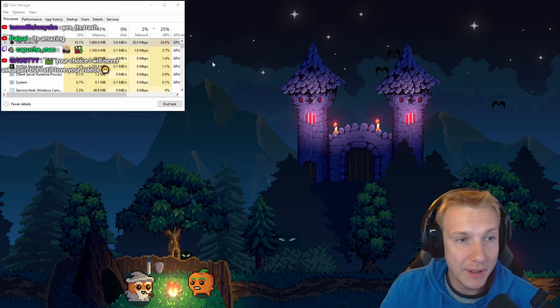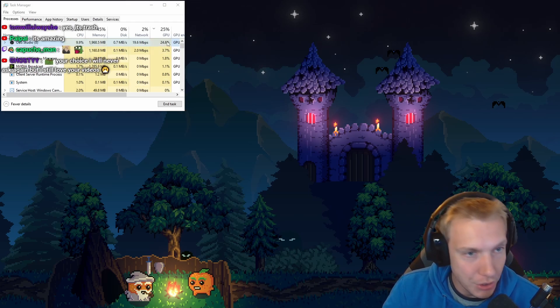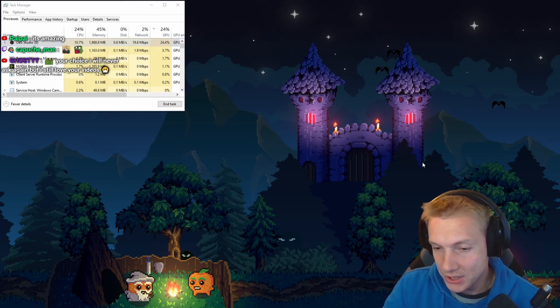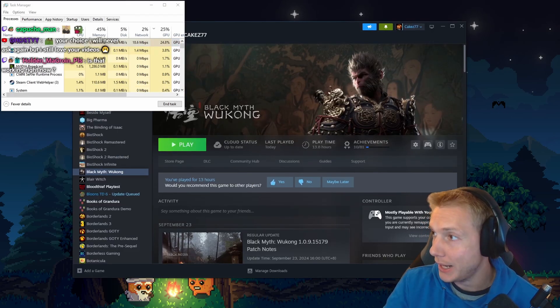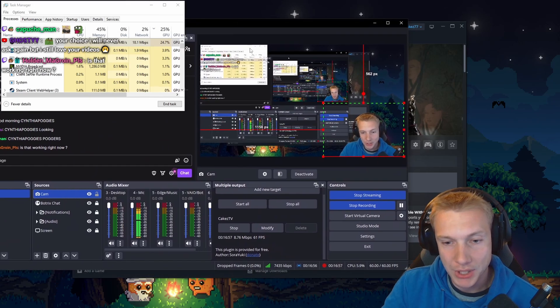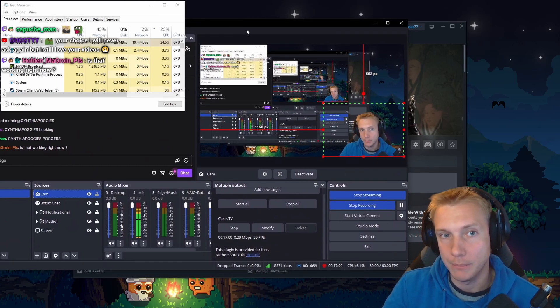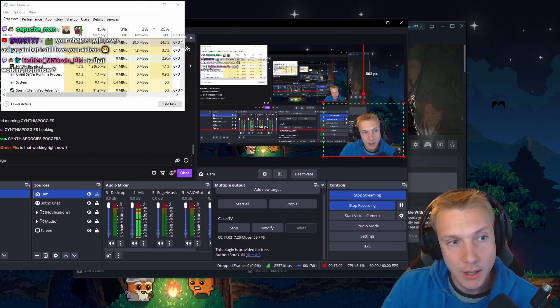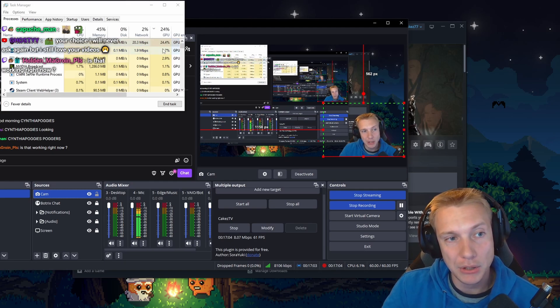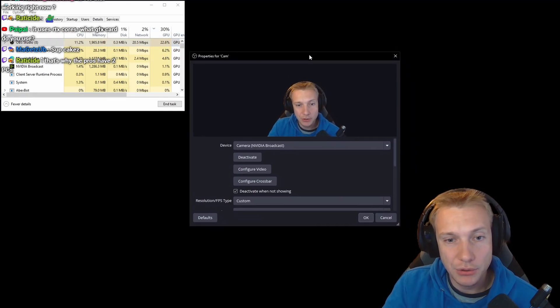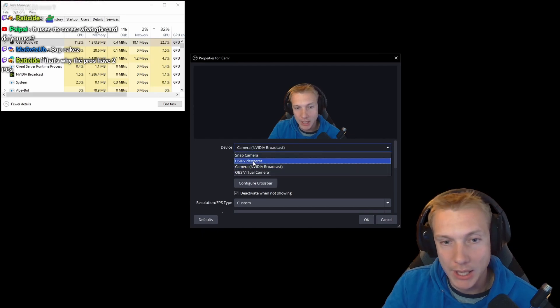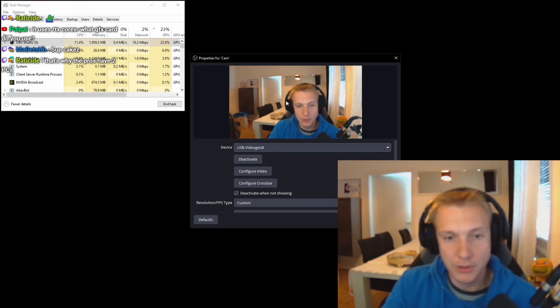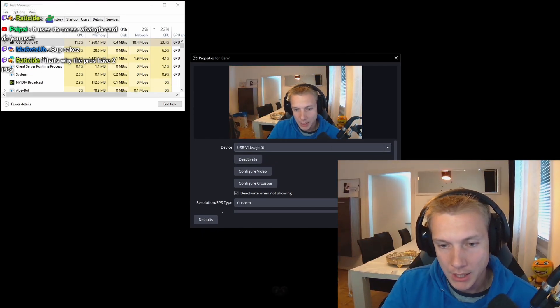However, the issue is the GPU usage. So yesterday I did some testing. I played Black Myth Wukong. And what I'm doing with my setup is I'm streaming and I'm recording at the same time. And I've set it up in a way where streaming and recording takes about 24% of my GPU. And in order to do this better, I'm going to put my normal camera in here first to show you the difference.